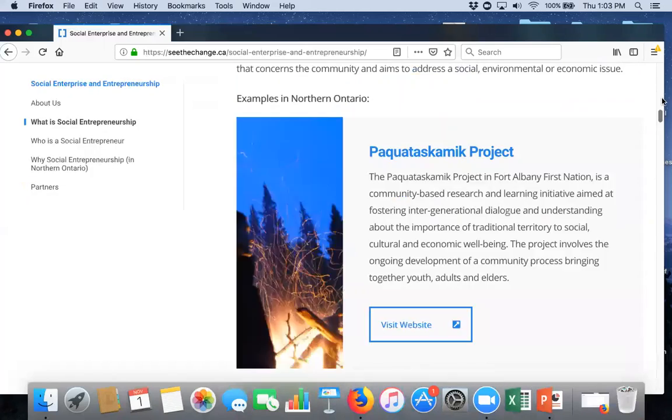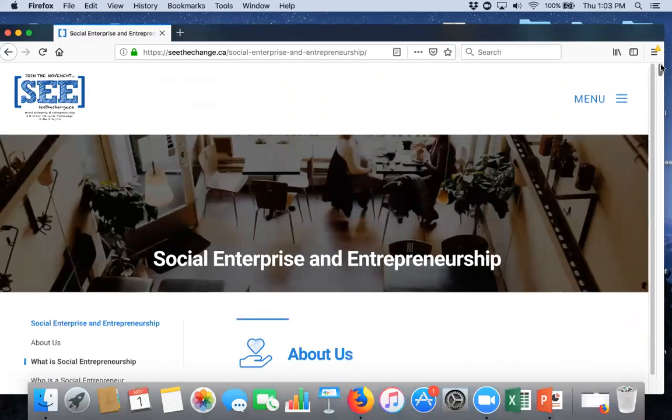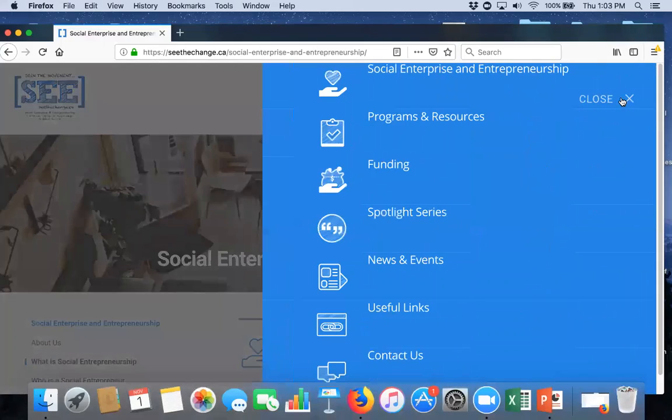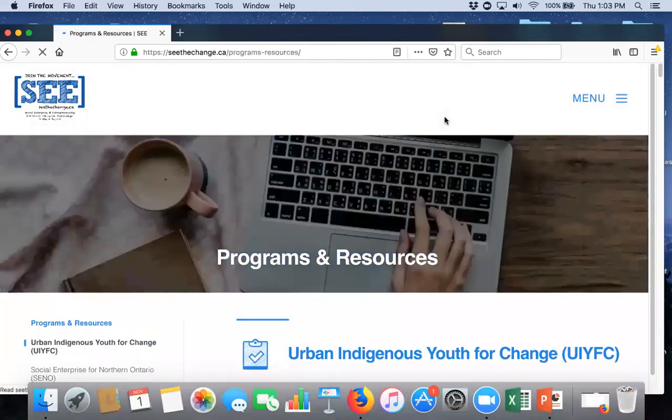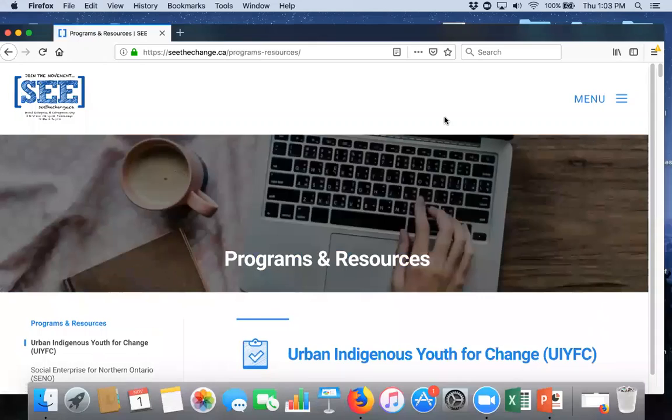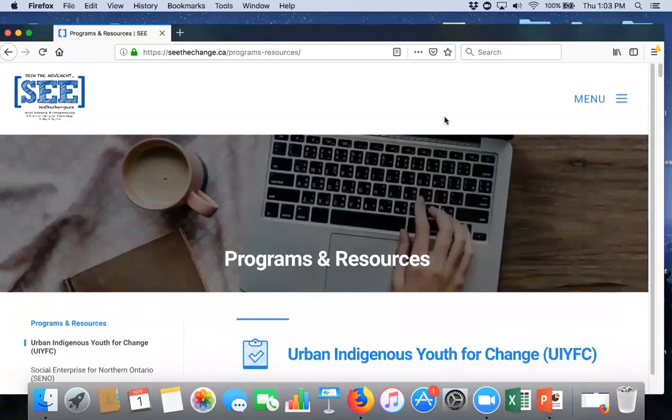We're just going to make that a bit tighter over the next couple of weeks. So, moving on from that page, you can then go into programs and resources. What this page will show you, I think the best thing about this page is that you can access links to all of our ONE members.